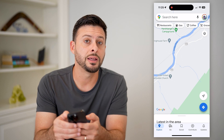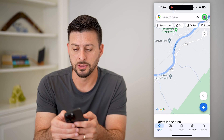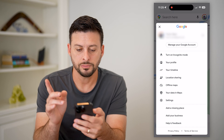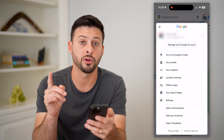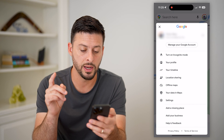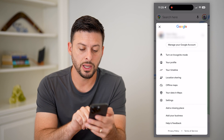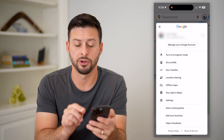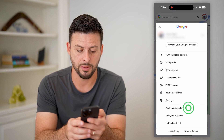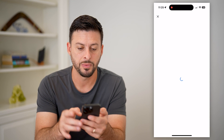We're going to tap on the profile at the top right, and now you have two different options. One is you can hit 'Add a missing place' at the very bottom. I'm going to tap on it.